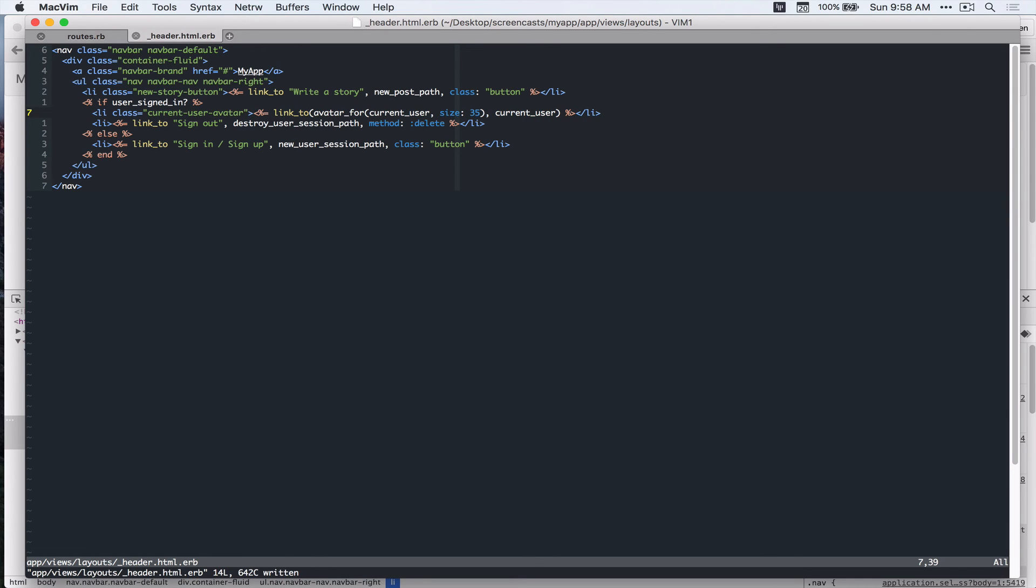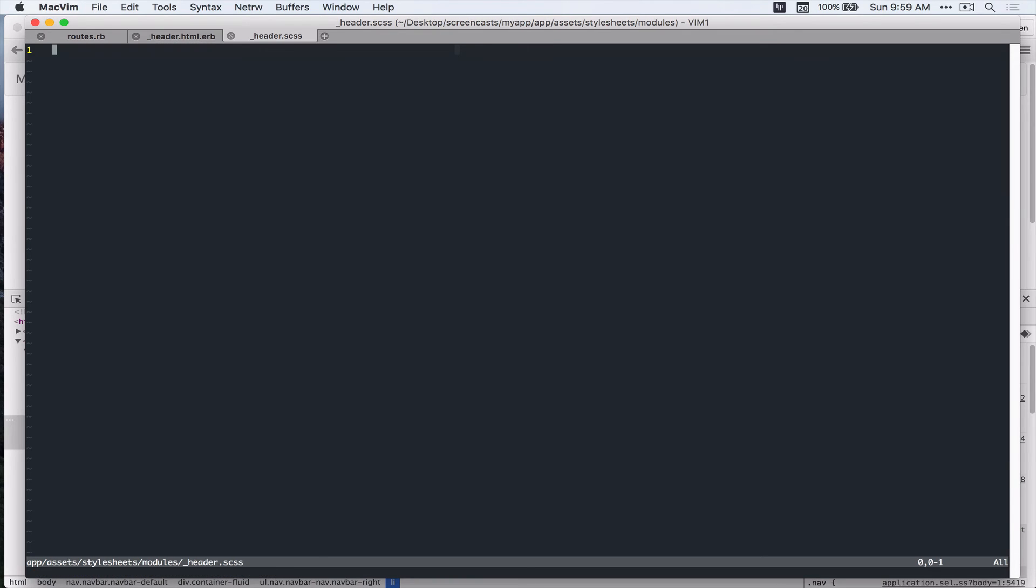Alright, so let's create another partial. App assets stylesheets modules header.scss. And let's add that to our application.scss.